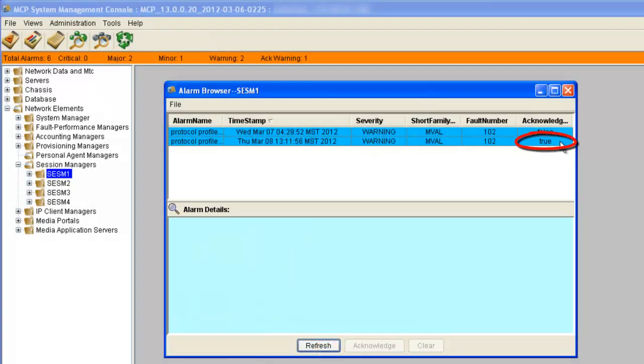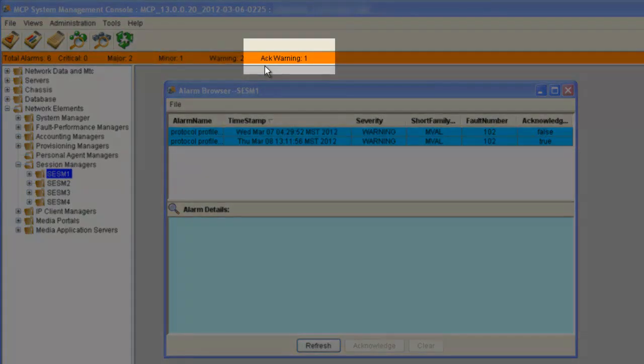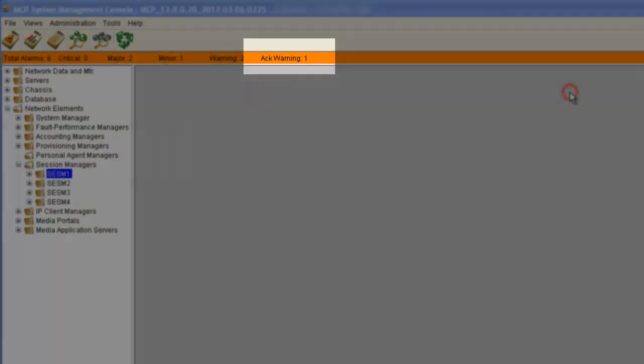We can then acknowledge the alarm and click on the refresh button. We can see that we have this alarm acknowledged as true. And if we look here, we can see that we have one acknowledged warning. Let's just close this.